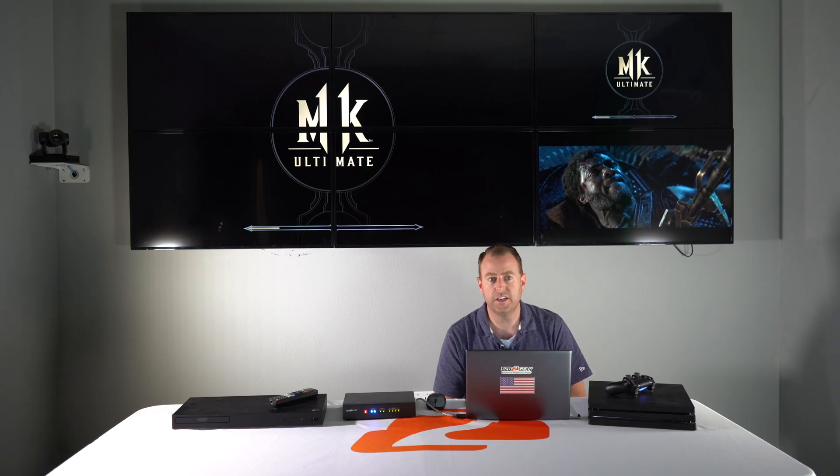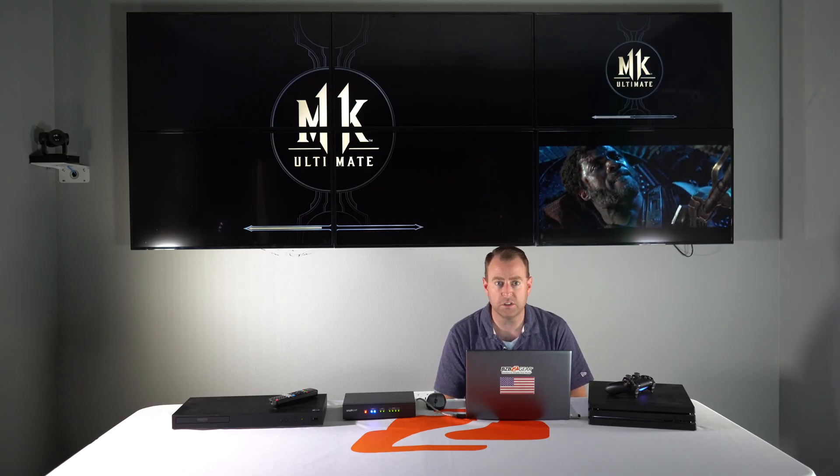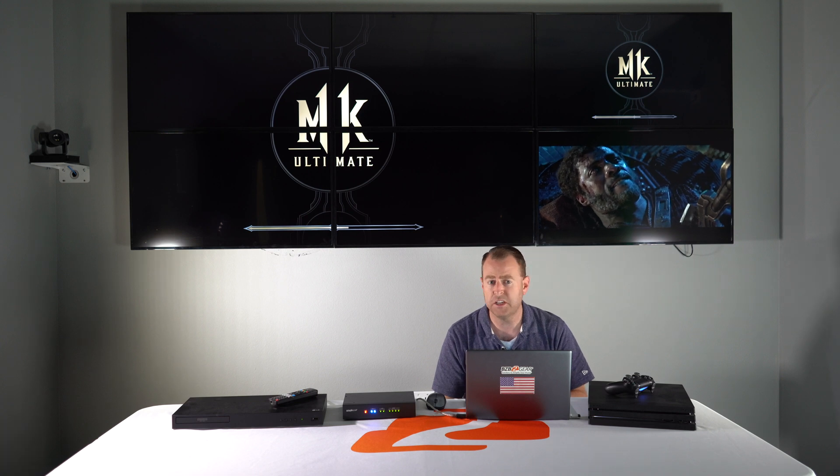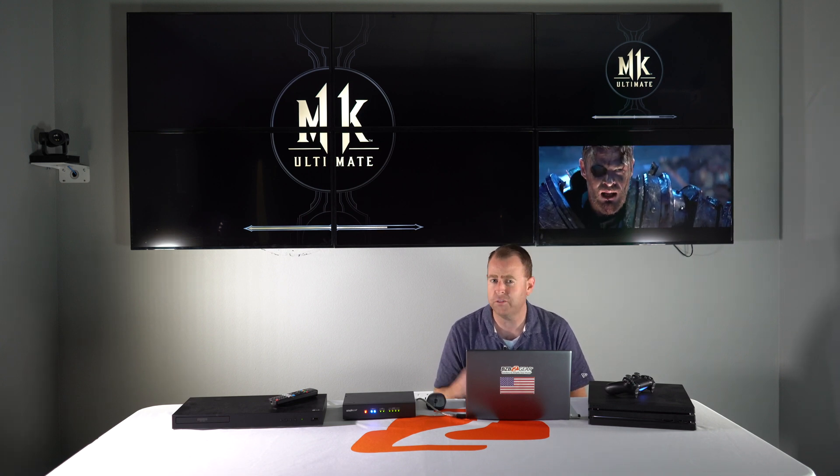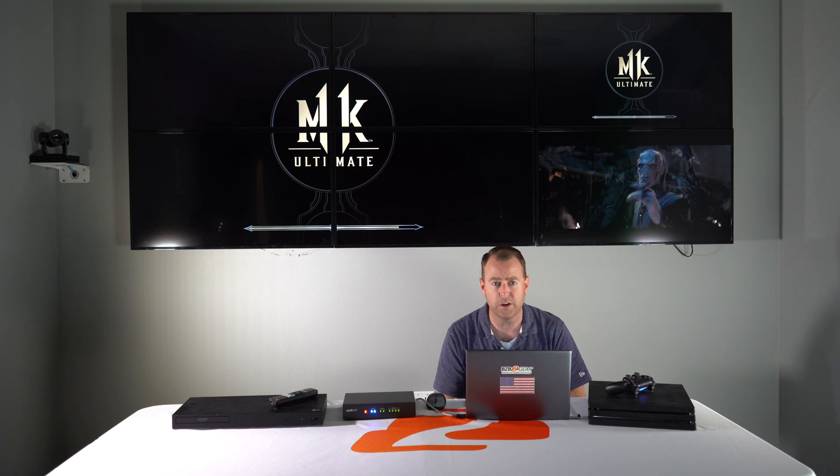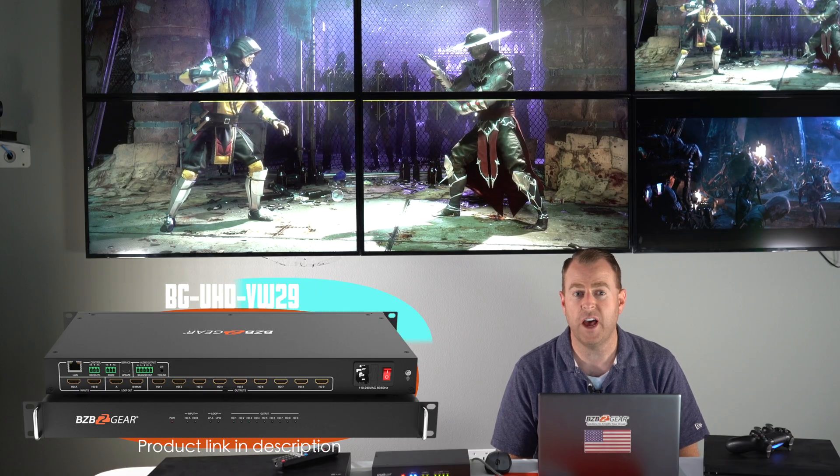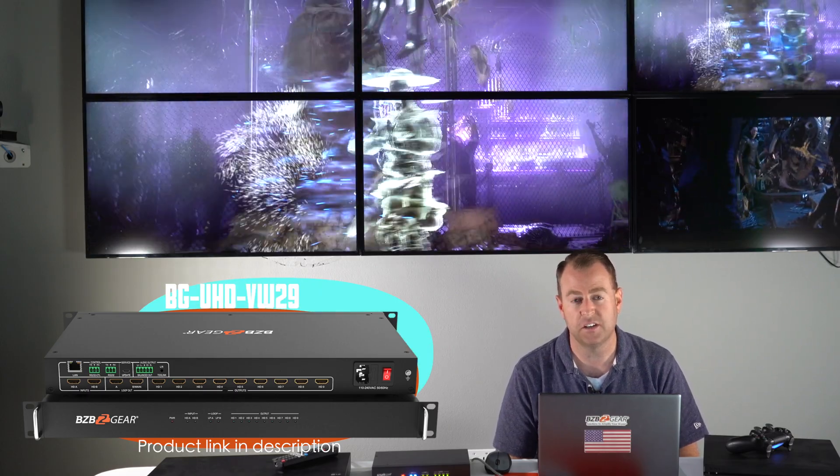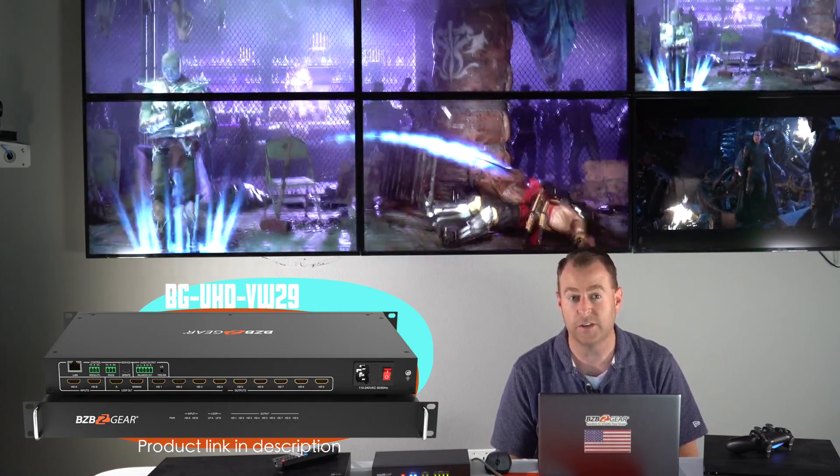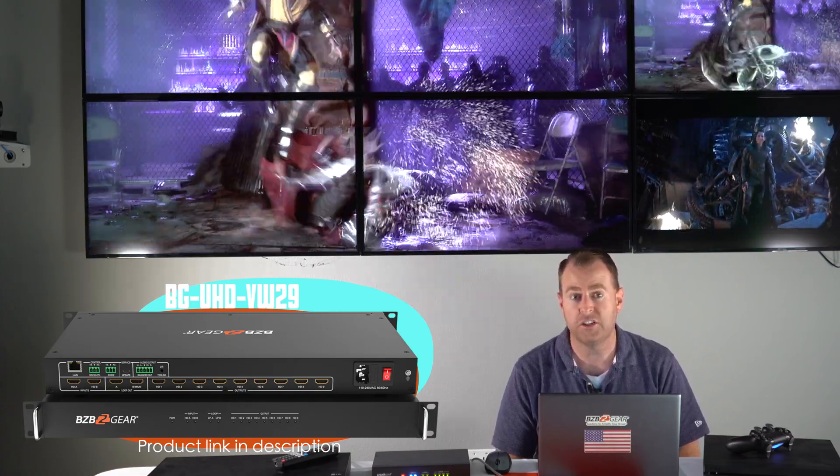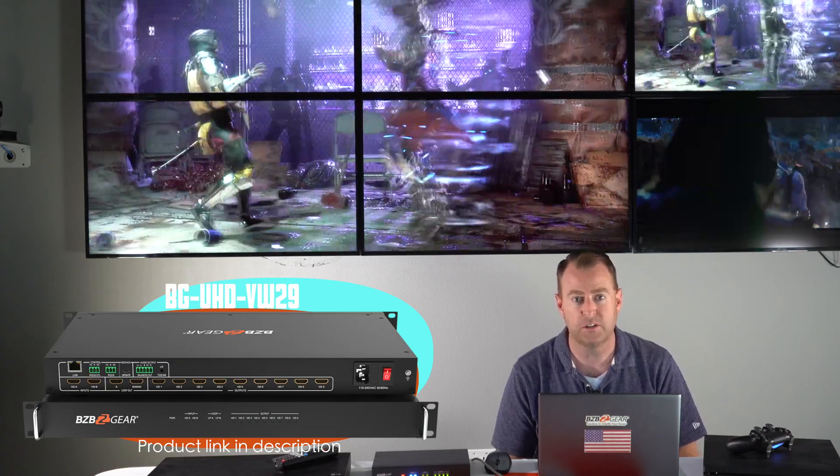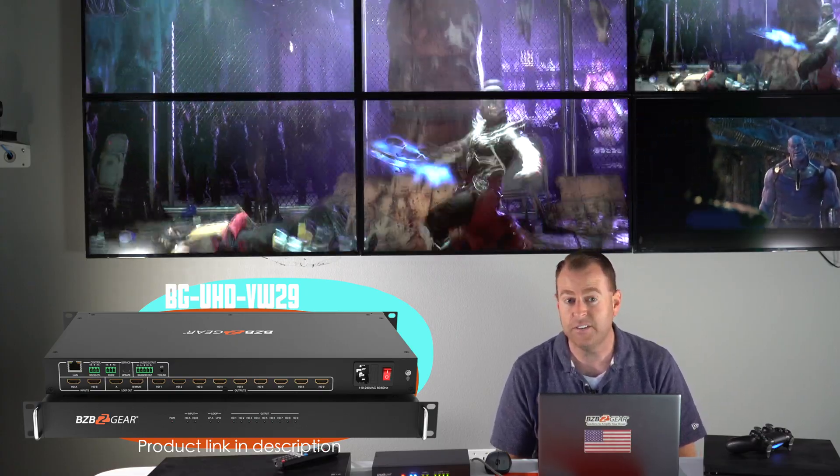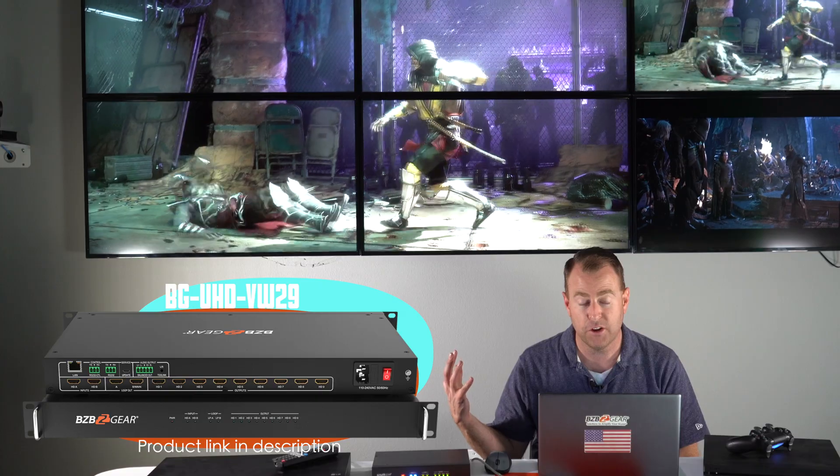So as you can see it's really easy to set up using that control software you have a lot of options. I just did a brief overview. If you have any questions or have any issues feel free to reach out to us at tech support we're here to support you. Additionally we also have a 3x3 video wall processor the VW29 is also in stock as well. And this is just the same exact unit just has a little more outputs to support those nine TVs if you have it if you want to have even bigger video wall.